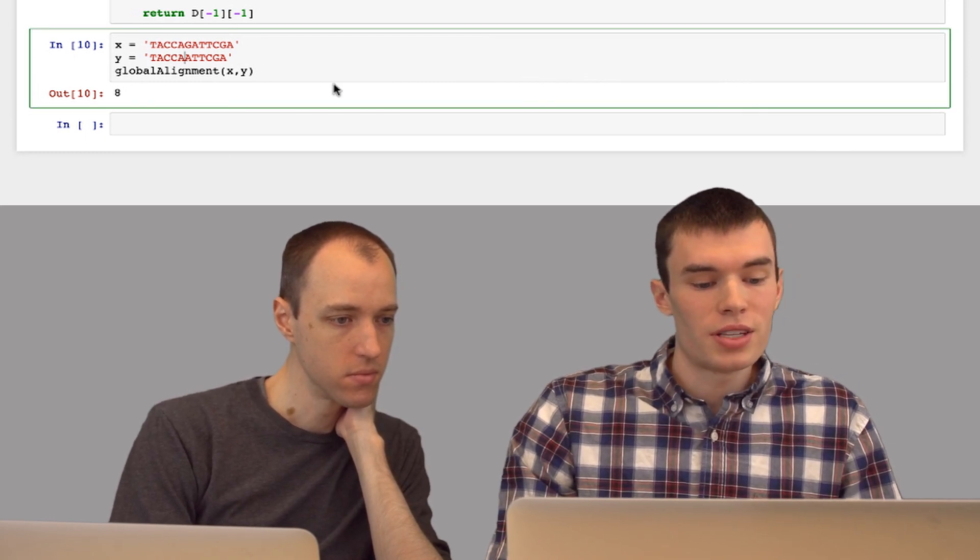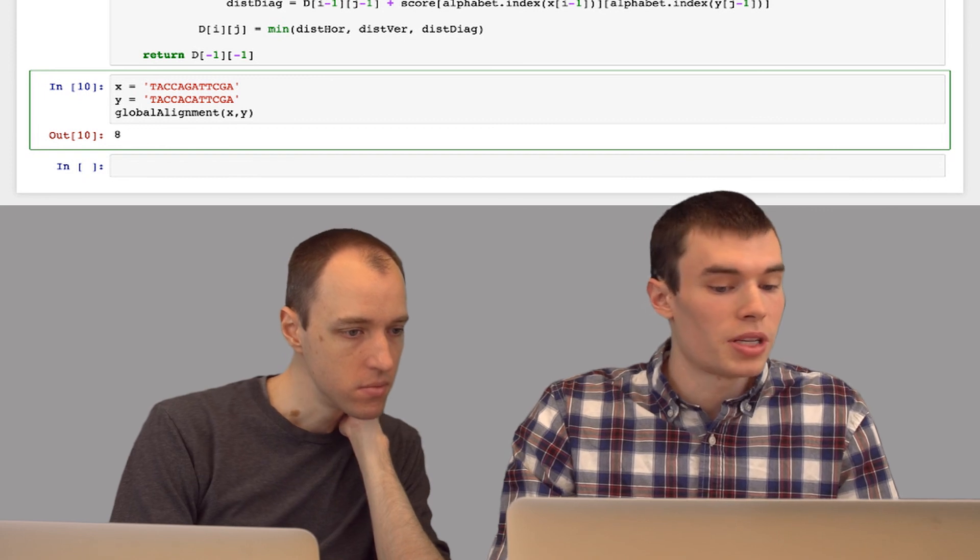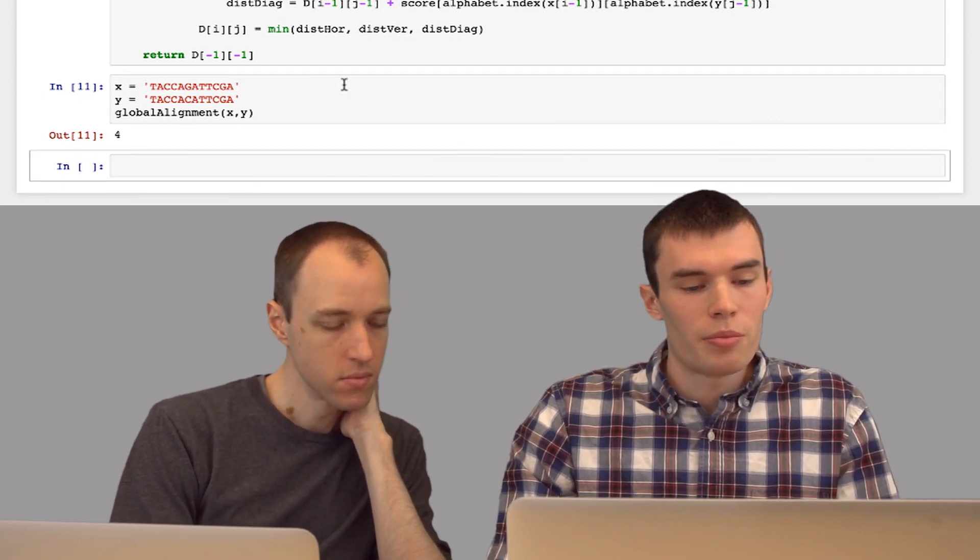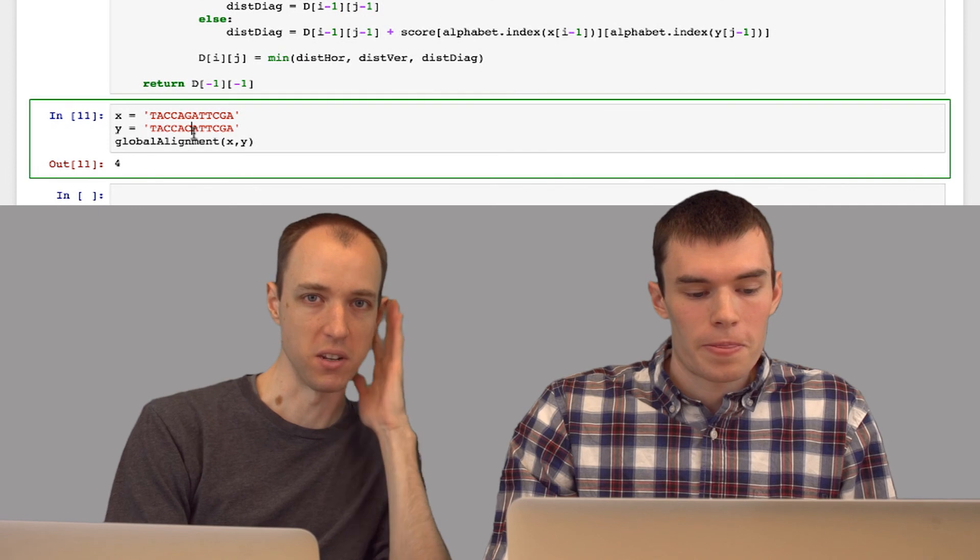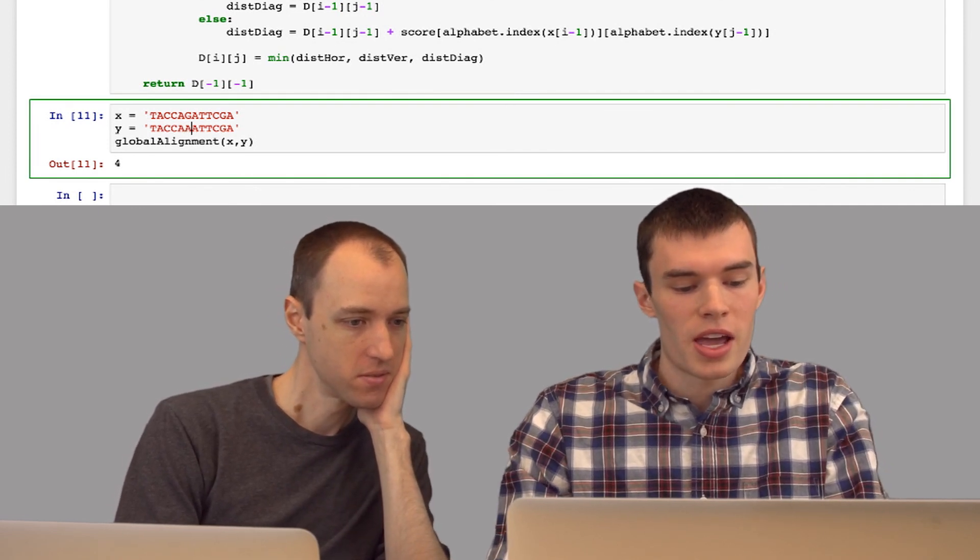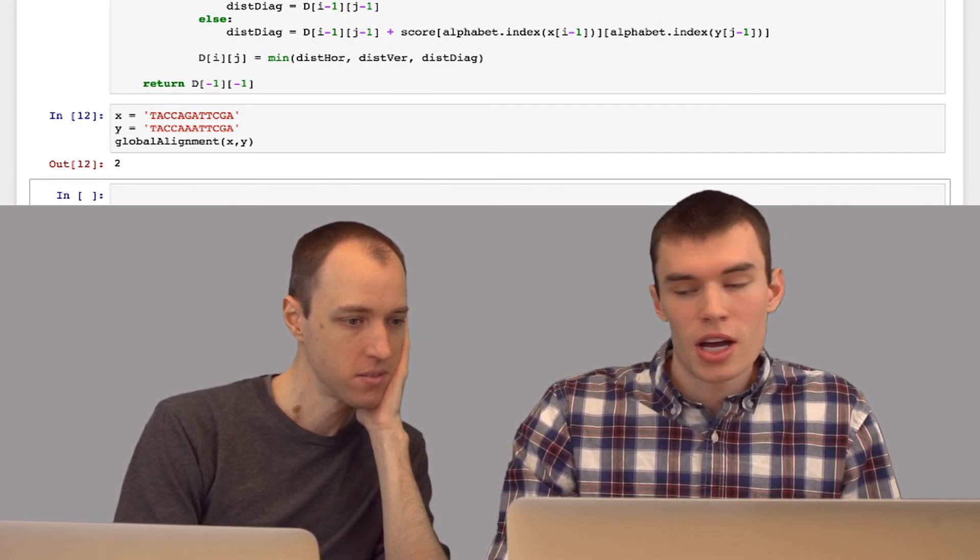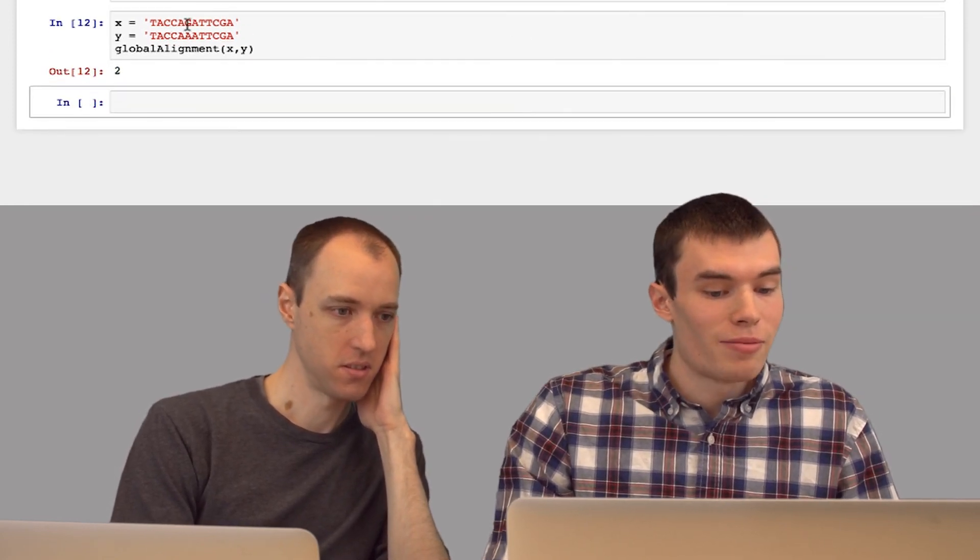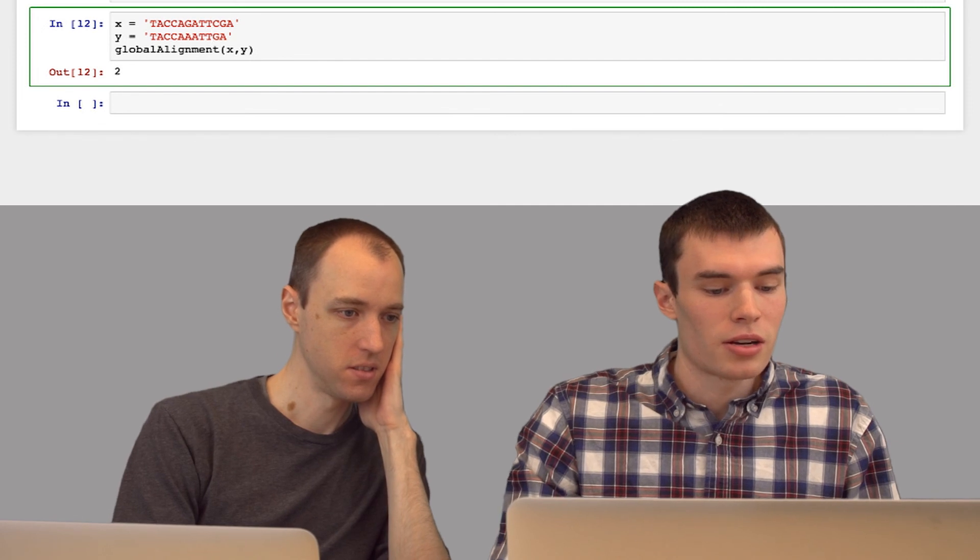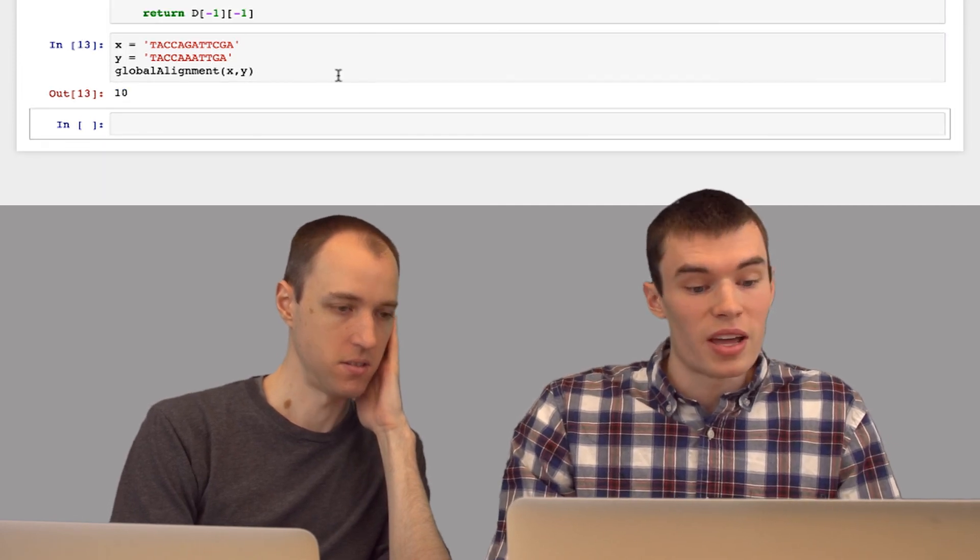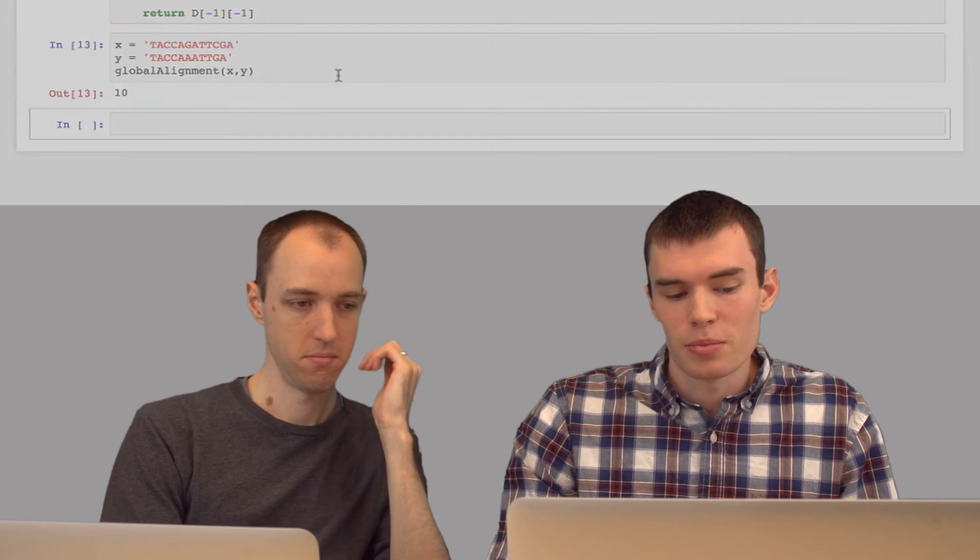If instead of a skip, we have a replacement, say we replace G with a C, now our penalty is four. That's the transversion penalty. Right. Yeah. If we replace G with A, which is another purine, now we only have a penalty of two. And if we have maybe a mismatch there and then a skip down here, now we have a penalty of 10, which is two plus eight for the mismatch and the skip.